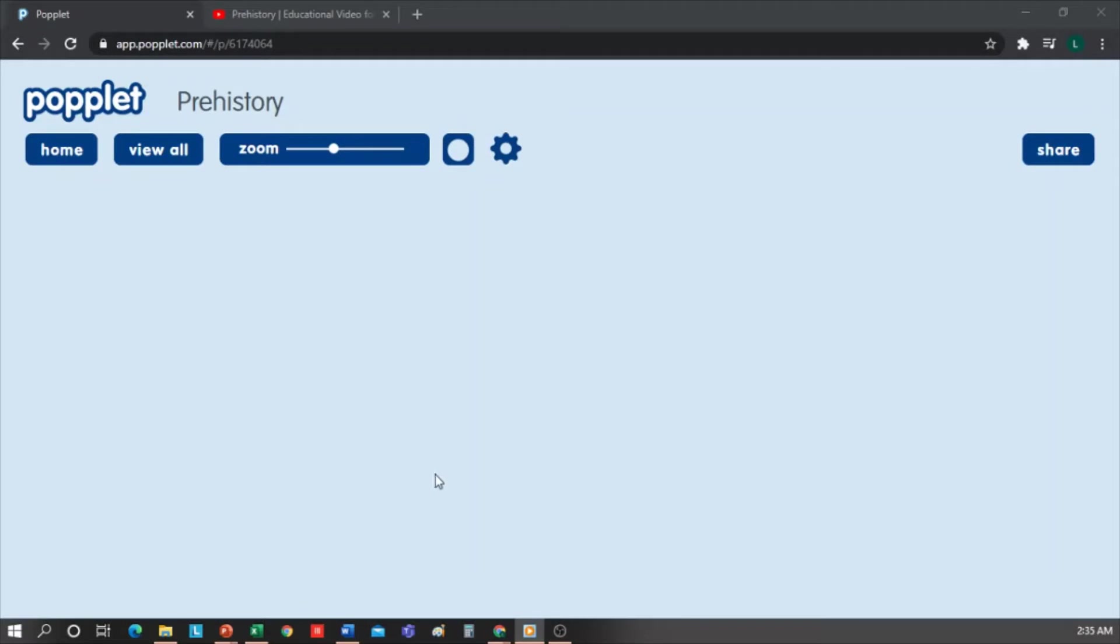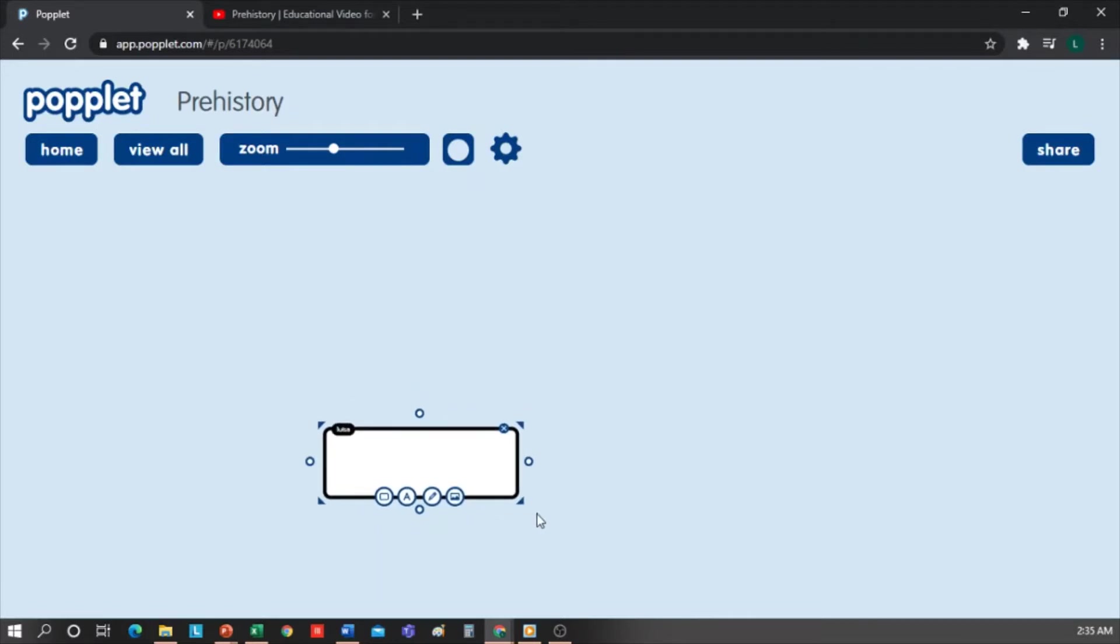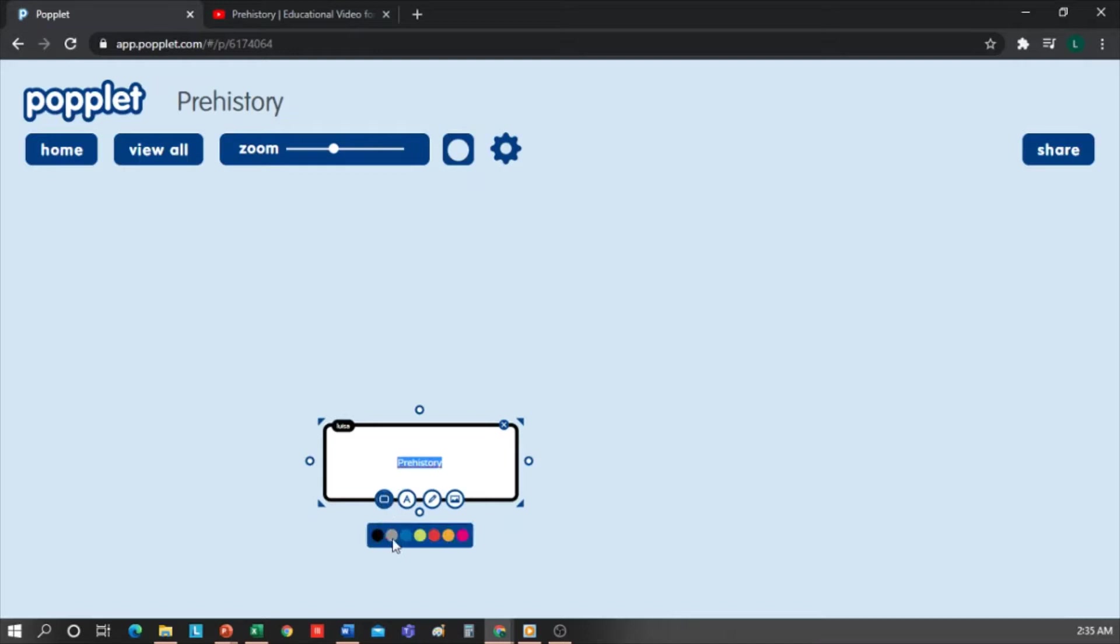We simply double-click anywhere, and a first box will open. From the triangles in the corners, we can change the size. Now I'm going to add a text. Click on the center and type Prehistory.